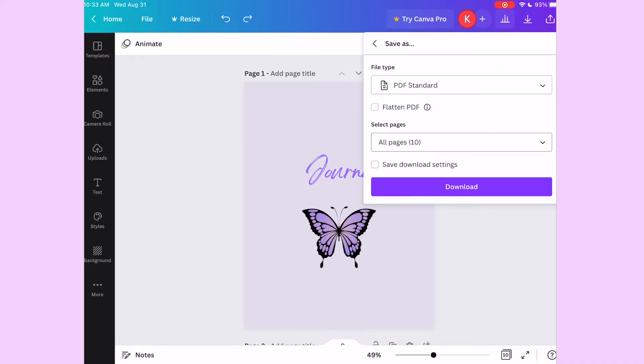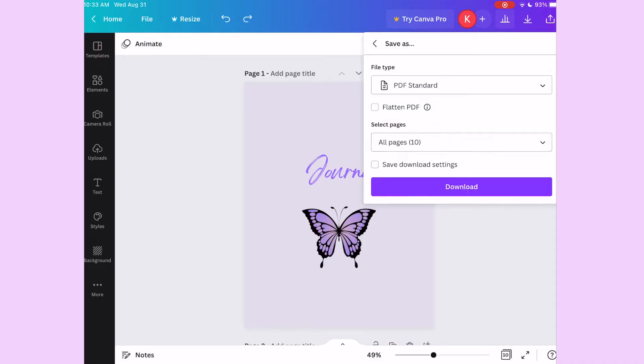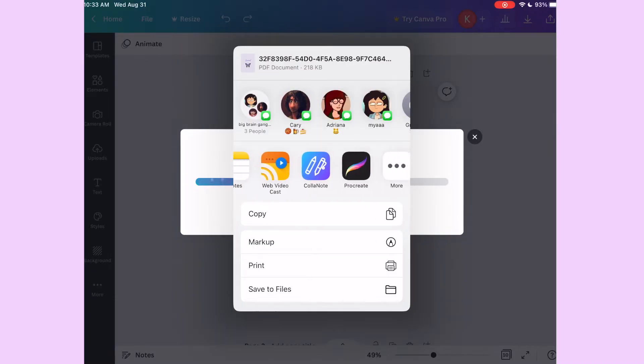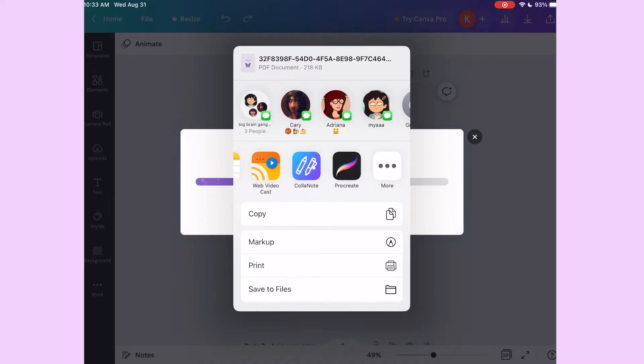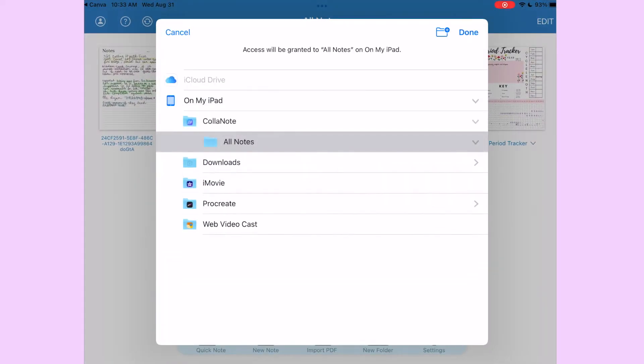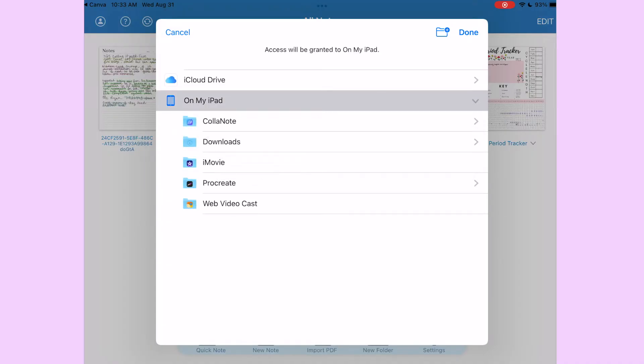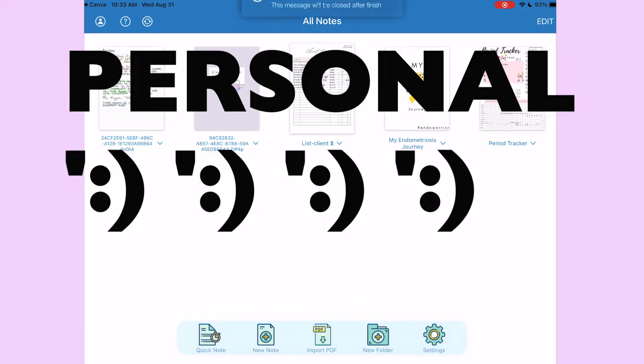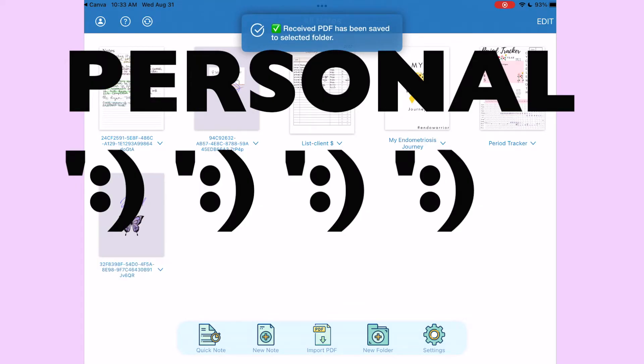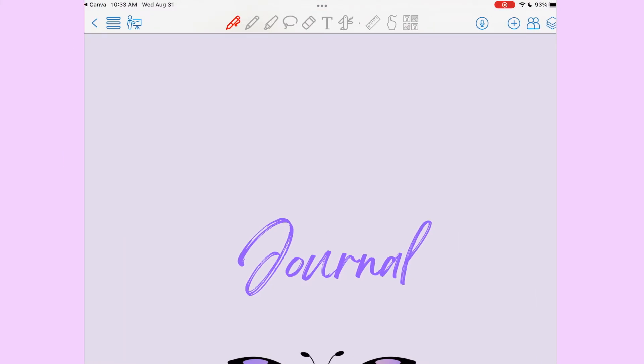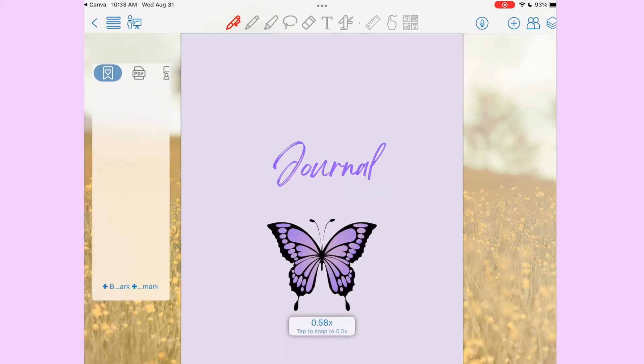Yeah, PDF standard, and then press download. While that's preparing, when this pops up, you just slide that middle to Colonote. If it doesn't show up for you, I'm not sure, maybe look into another video on that, but it usually always shows up for me. So then this will open up and then I press on my iPad Colonote, all notes, and then it should appear in here and then just open it and it's there.